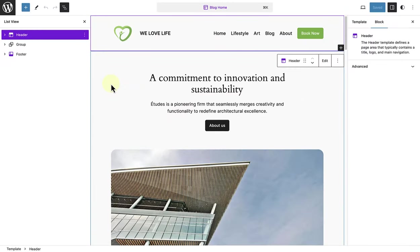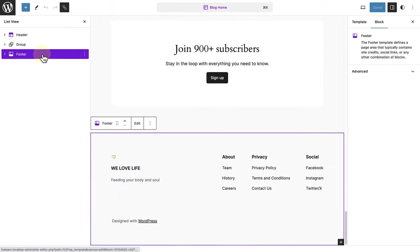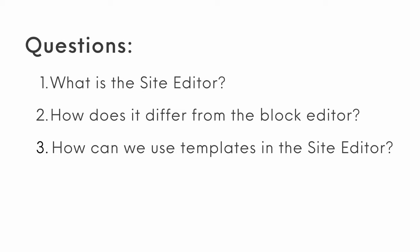Site editing allows you the freedom to build every aspect of your WordPress site, from the header all the way down to the footer, using the power of blocks within the site editor feature. But what is the site editor? How does it differ from the block editor that we are used to? How can we use templates in the site editor to create our overall structure? To answer these burning questions, let's take a trip through our dashboard and compare the two.